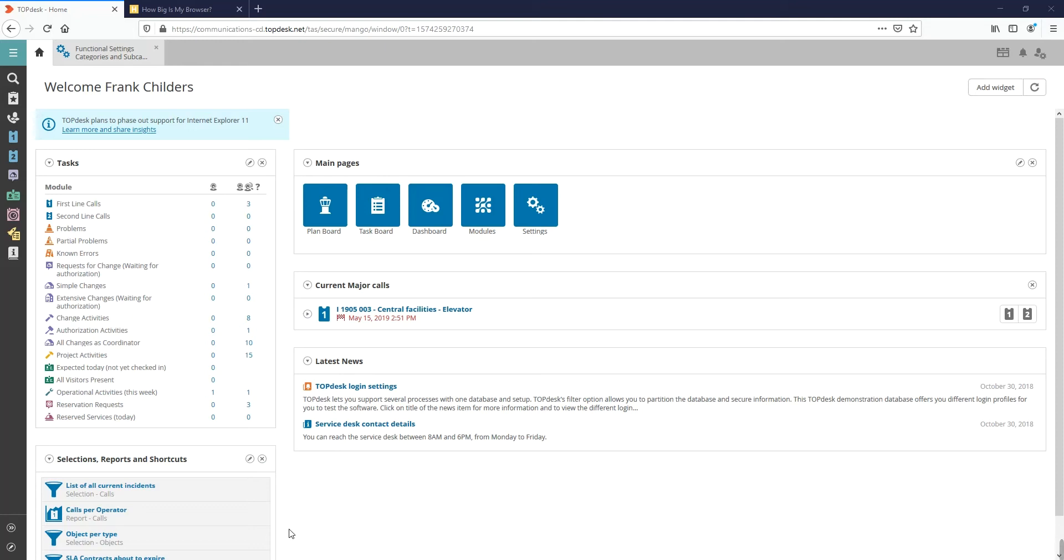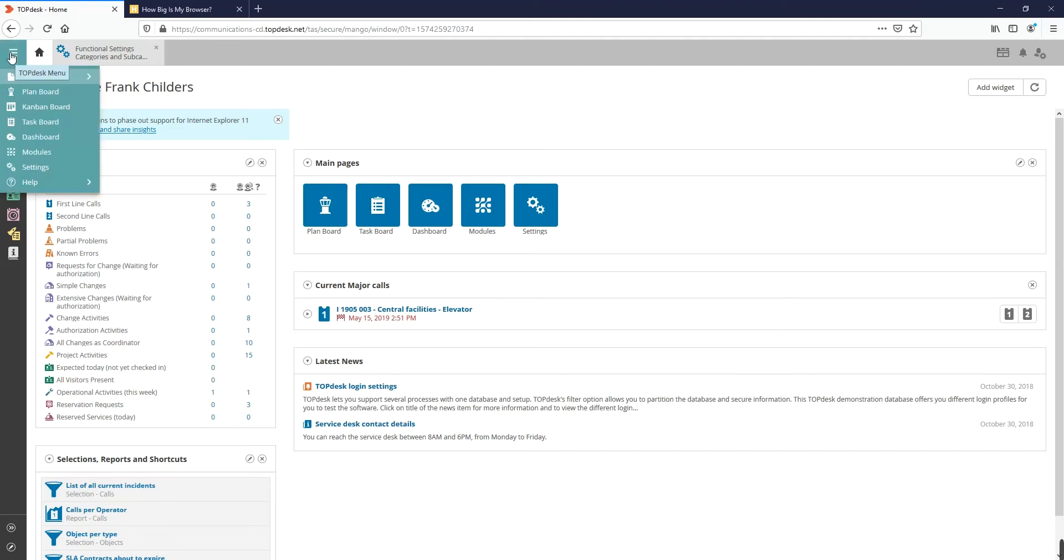It is possible to create categories for different modules, for example, Call Management, Change Management, or Project Activities.